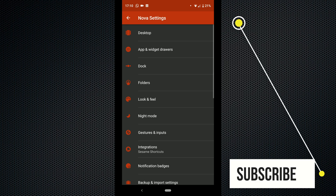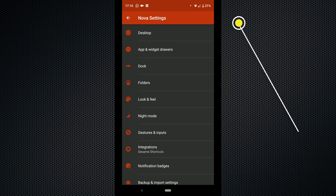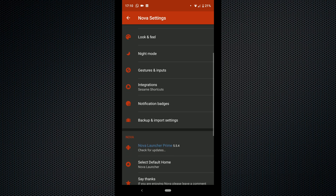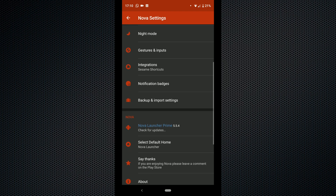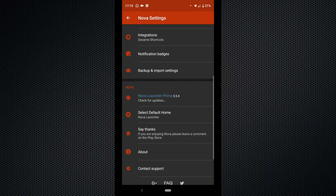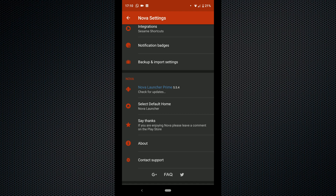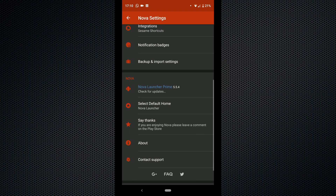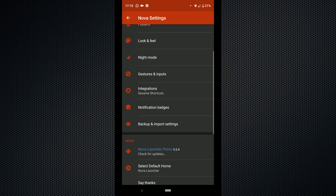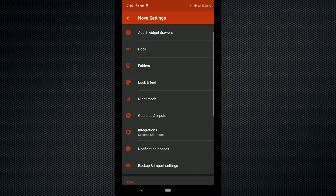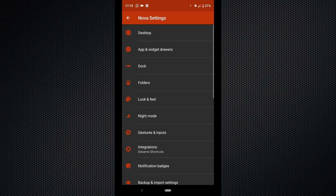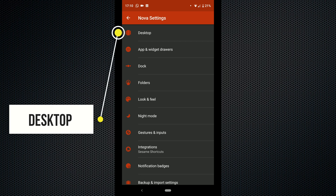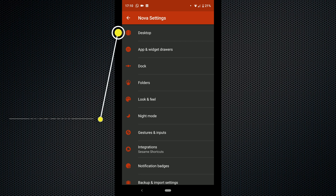So when you first open up Nova Launcher you will be greeted with your main menu. Nova Launcher, probably being one of the most popular launchers for Android, gives you a ton of options to customize your phone. What we're going to go into first is your desktop settings. Don't be confused or put off by the name of this first setting — desktop is just another way of describing your home screen.